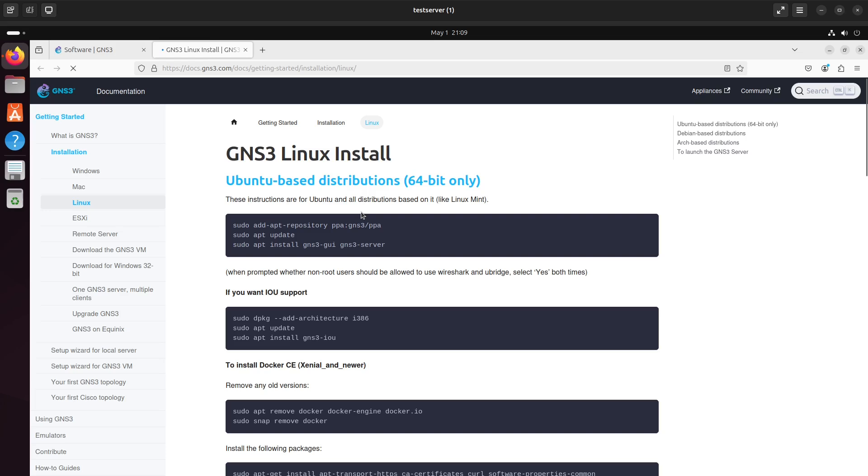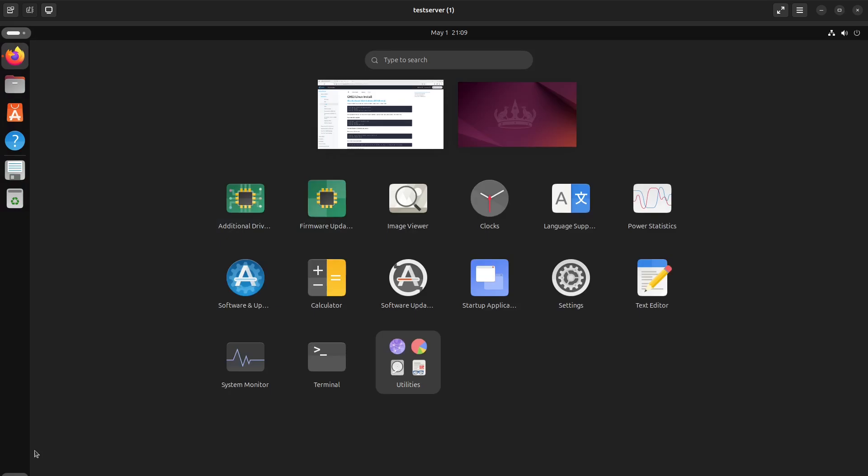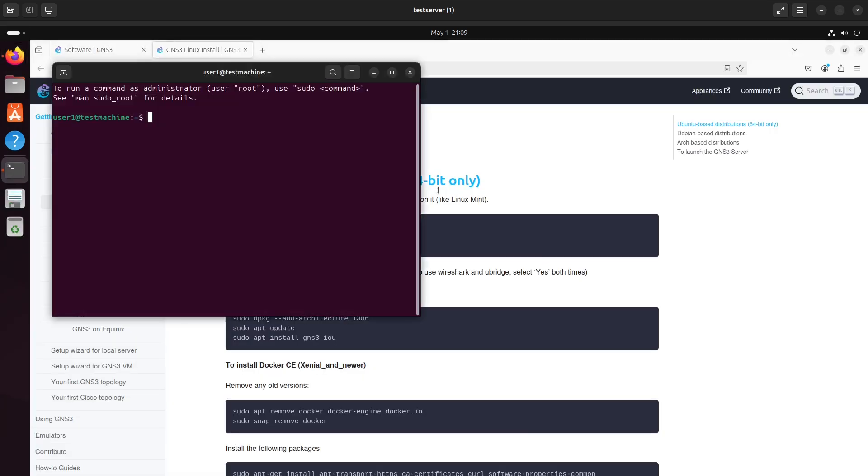So the easiest one, we are running Ubuntu 24.04. The easiest way to determine that is by running the terminal, opening a terminal and doing cat etc issue.